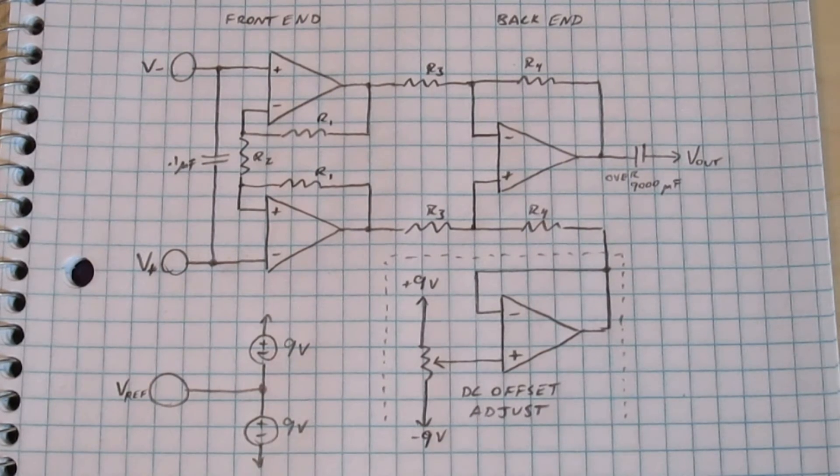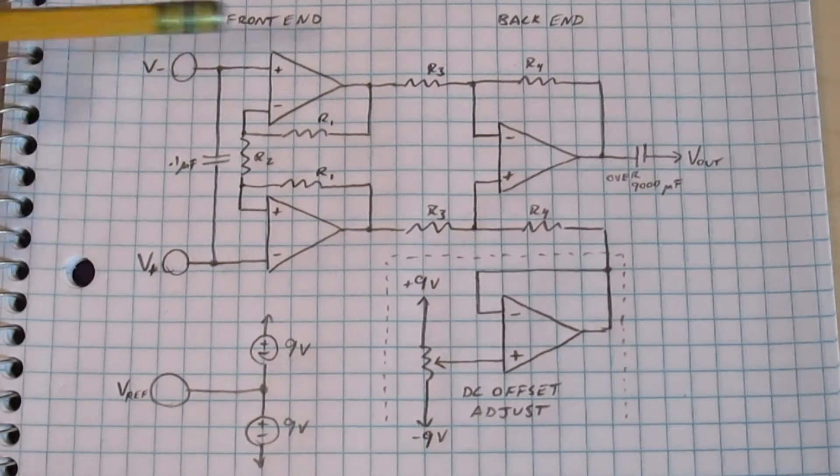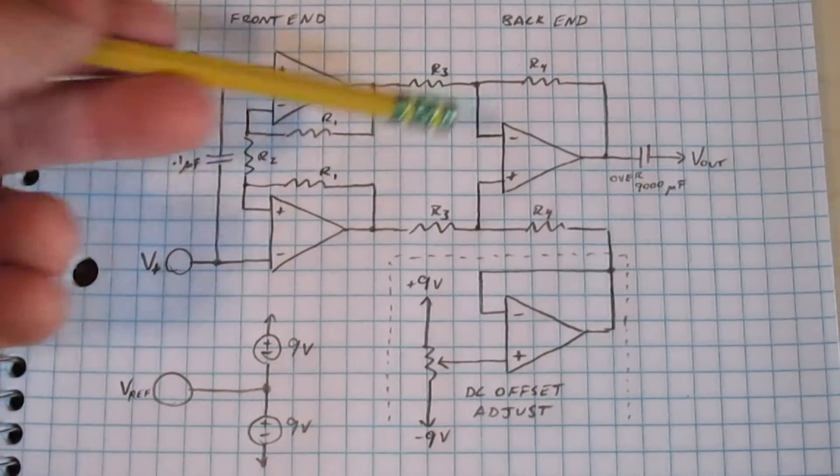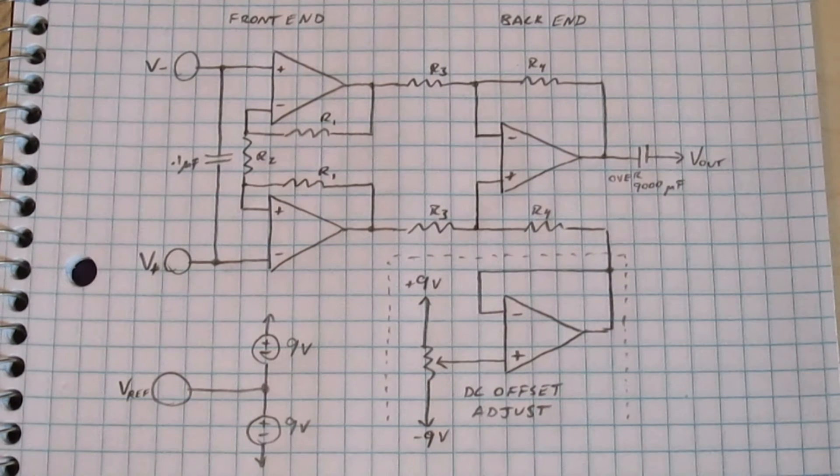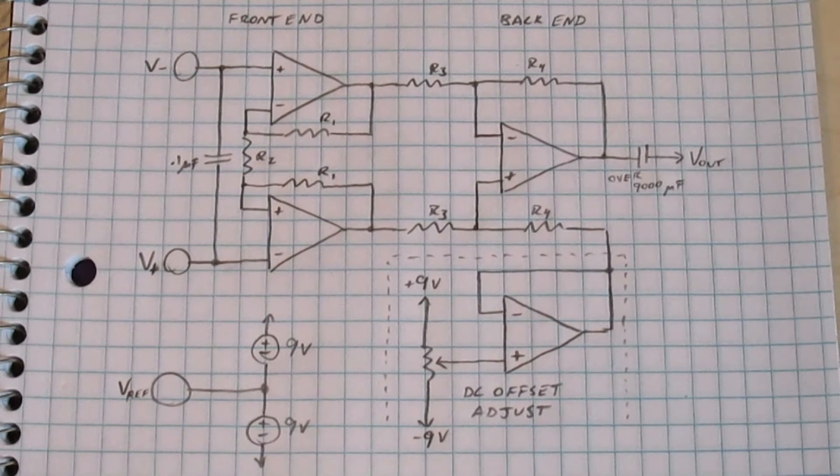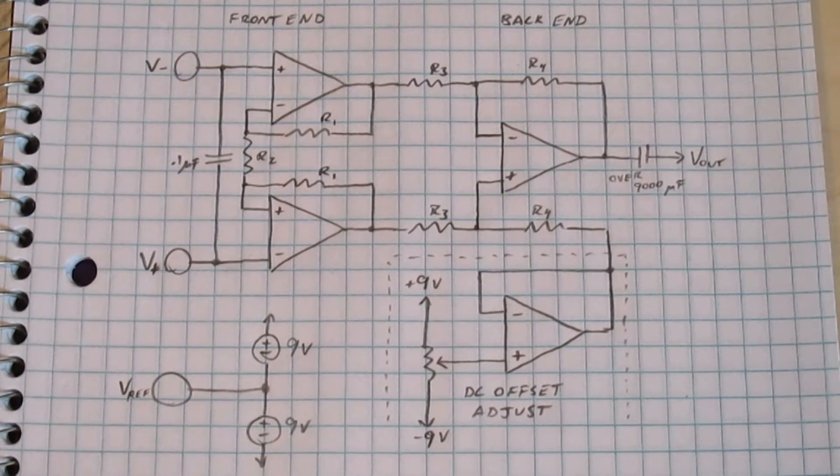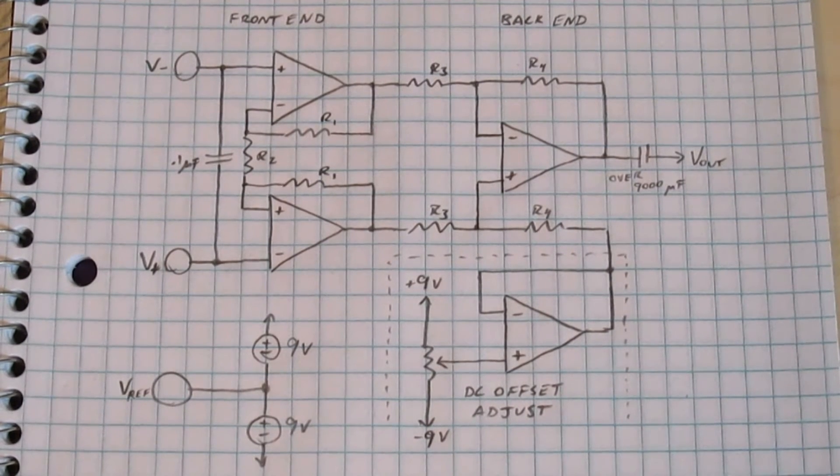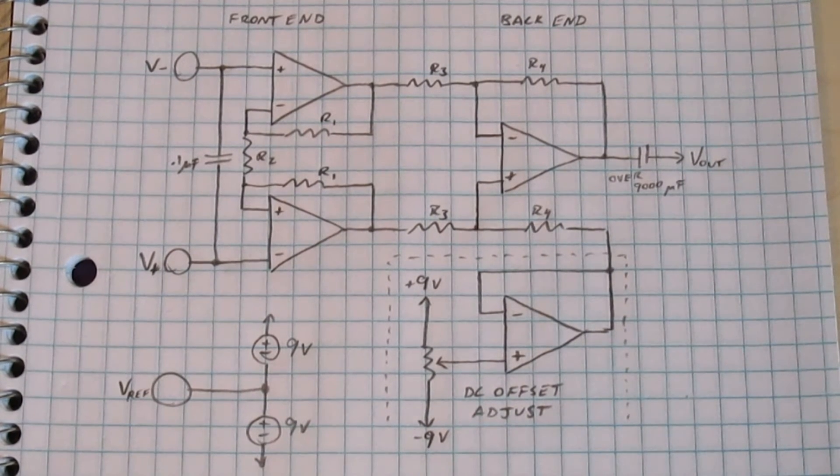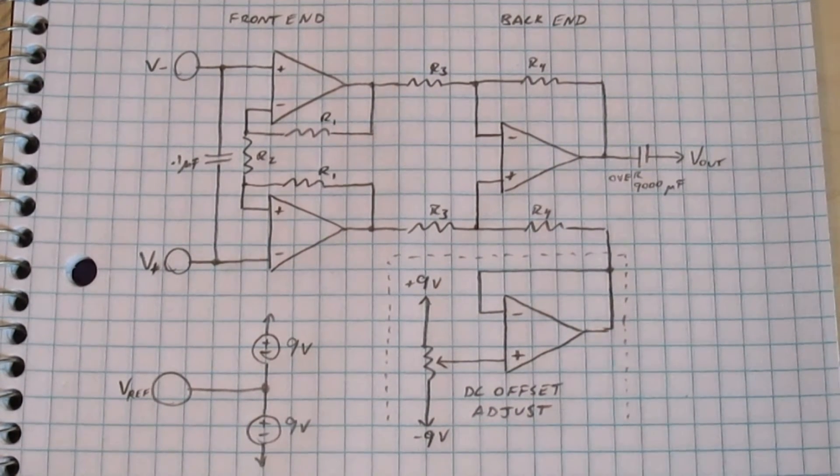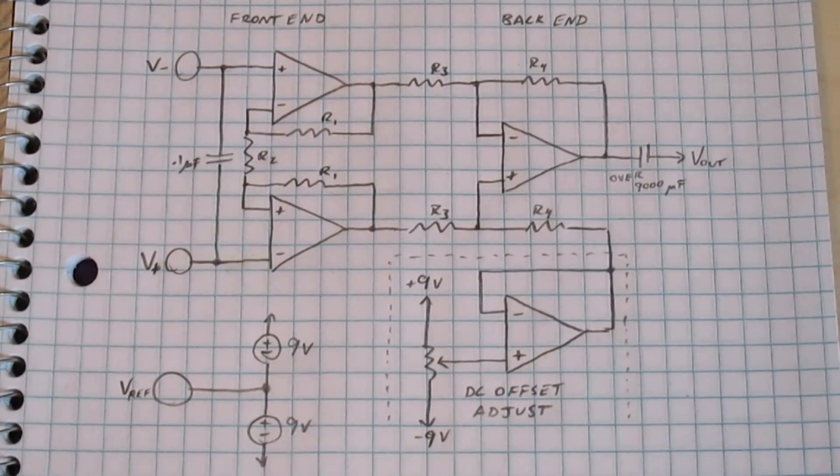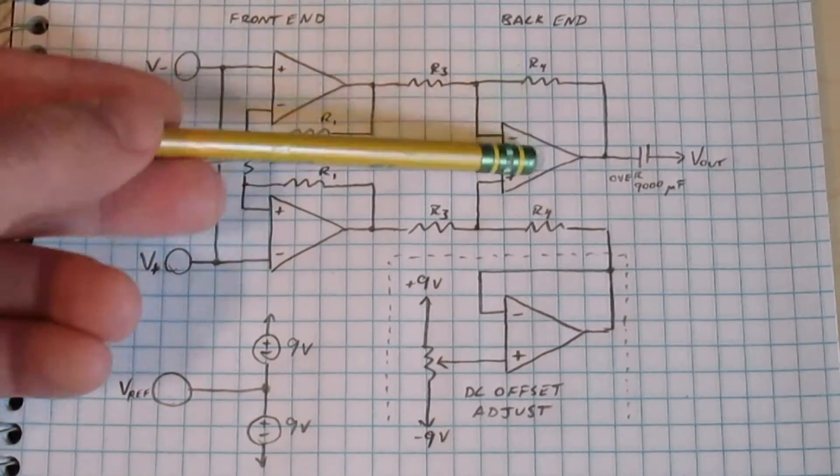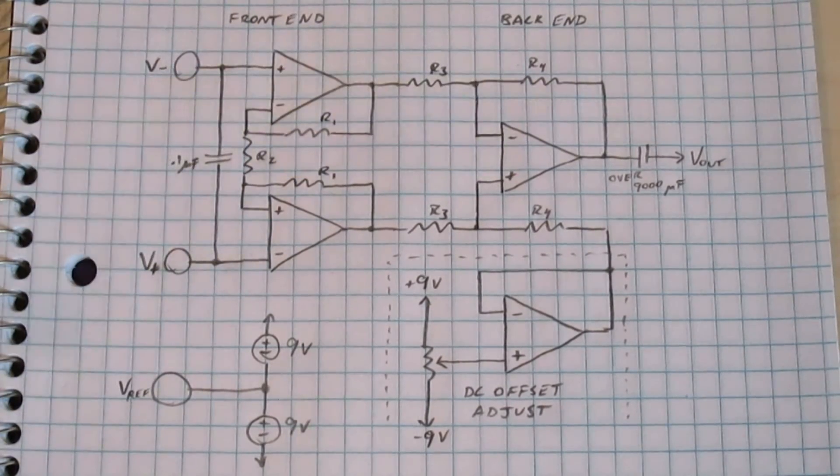This amplifier is made up of these three op-amps. I'll get to this fourth one in a bit. Basically, it has two stages, which I'm going to call the front end and the back end. The front end is these two amplifiers, and the back end is this one.